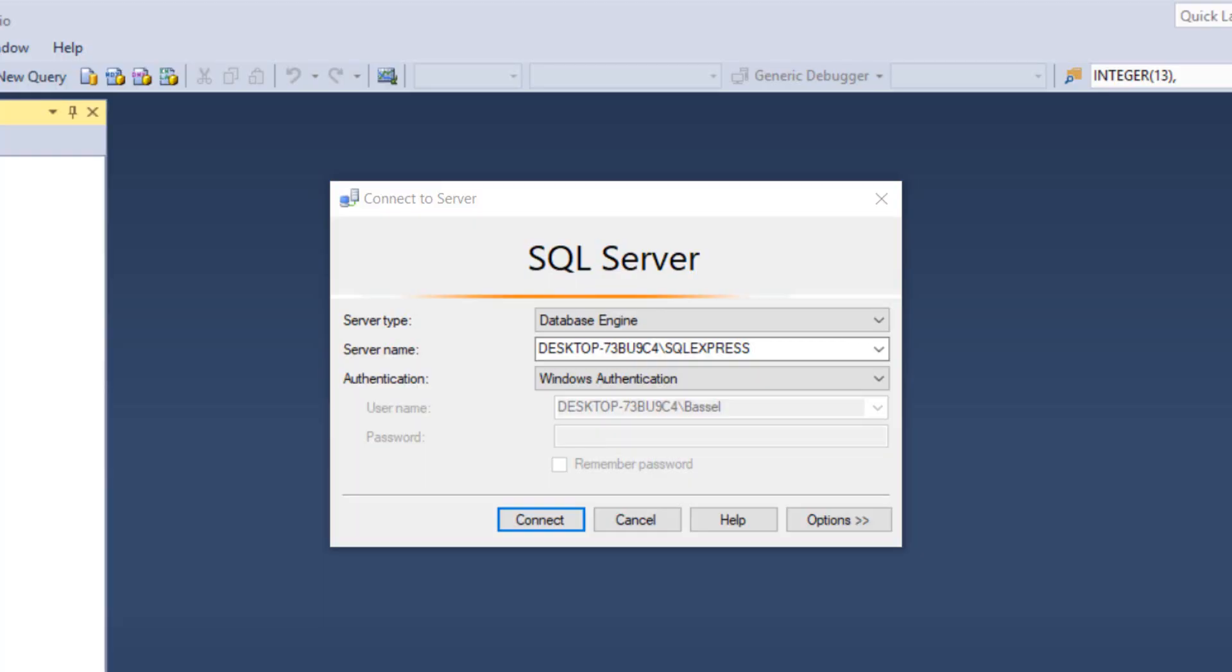Hi guys and welcome back to the second tutorial in the series, a phone book in C#. In this tutorial we're going to see how to create our database in SQL Server. First of all, you're going to open up your Microsoft SQL Server Management Studio.